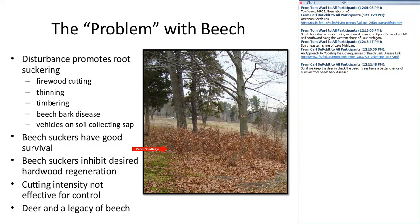Carl says if we keep the deer in check, beech trees have a better chance of survival. Beech bark disease will kill the beech trees, but by controlling deer we limit the pressure on other desirable species and are able to encourage their survival. What we're trying to do is keep balance in the forest. The presence of deer and beech bark disease is upsetting that balance, shifting it in favor of beech.